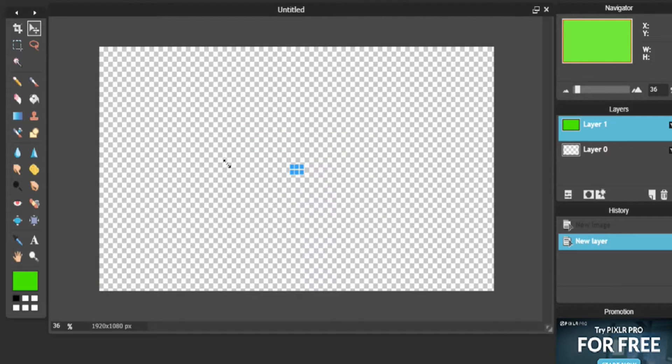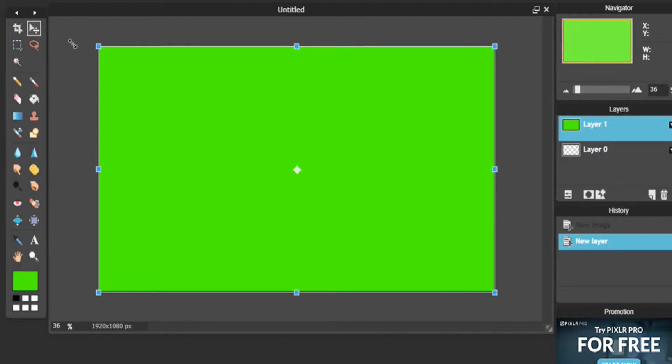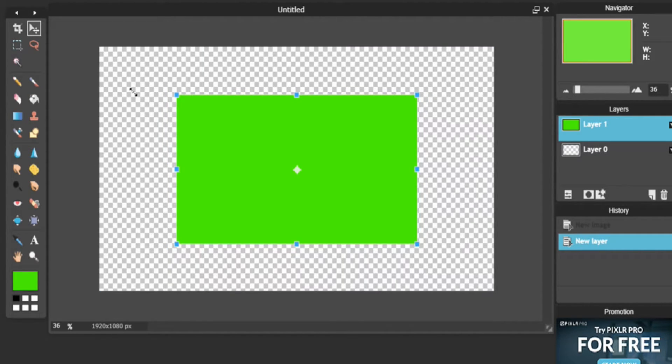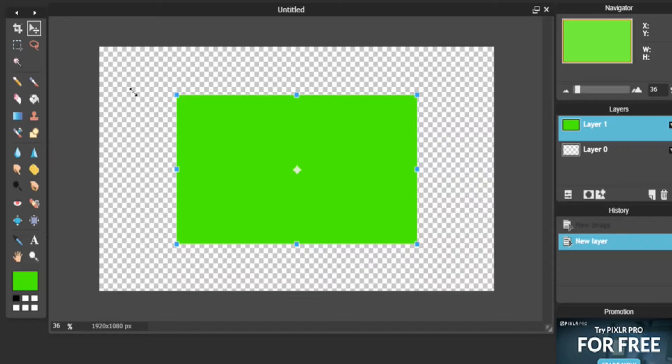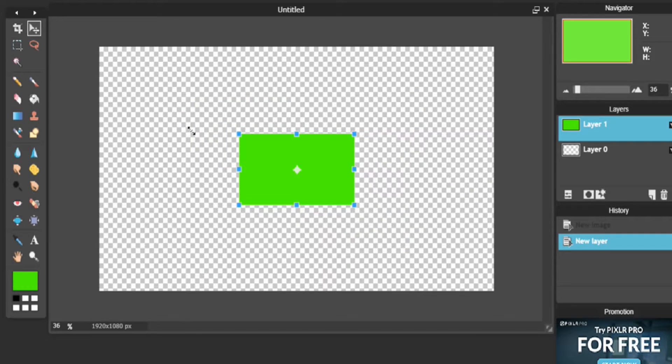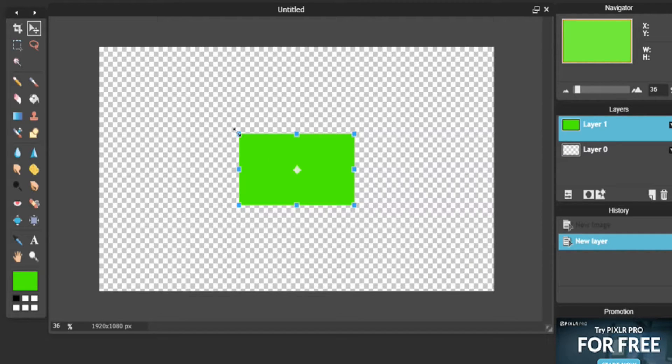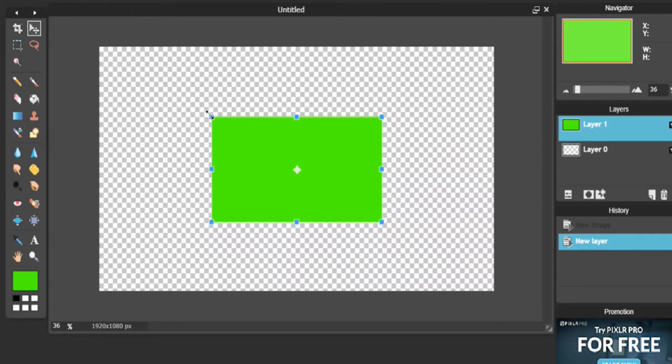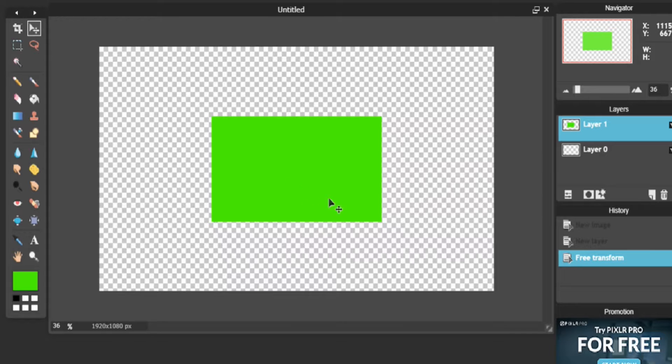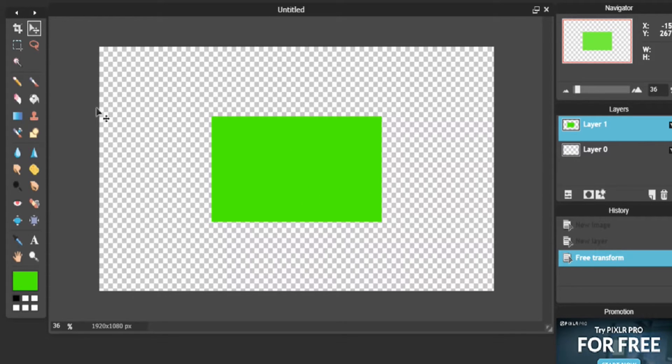And you can now transform to whatever size you want. Remember, to keep the aspect ratio, you want to make sure you're holding down Shift, that way it doesn't change shape. But for now we will just make it, let's say, this big. And there we go.